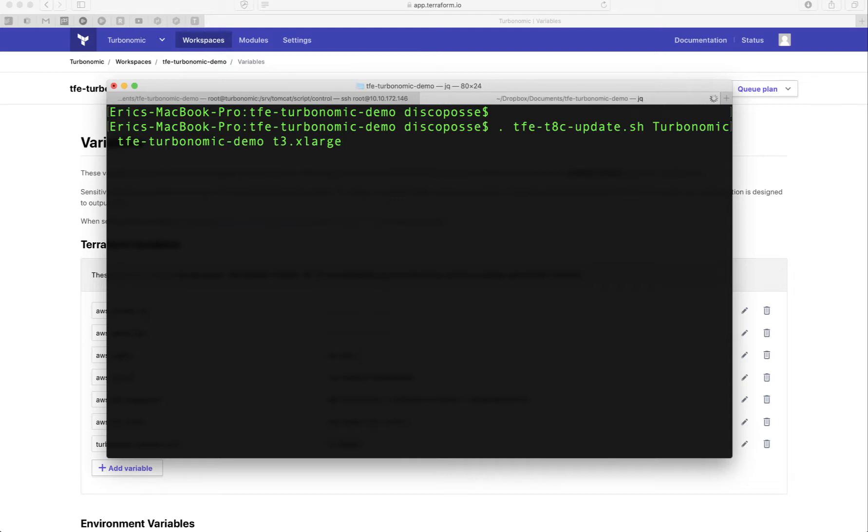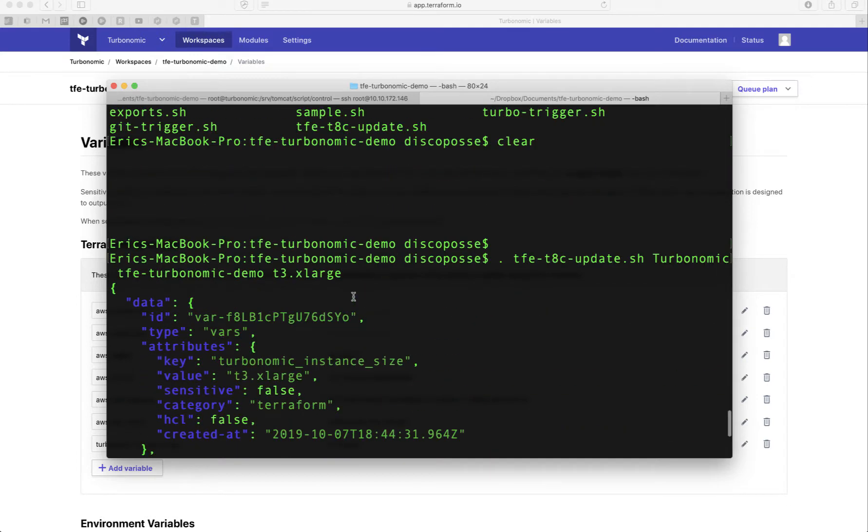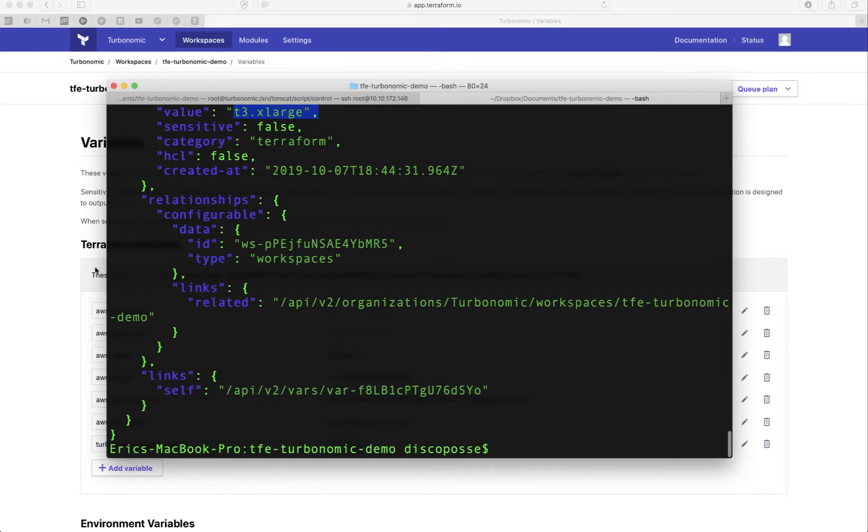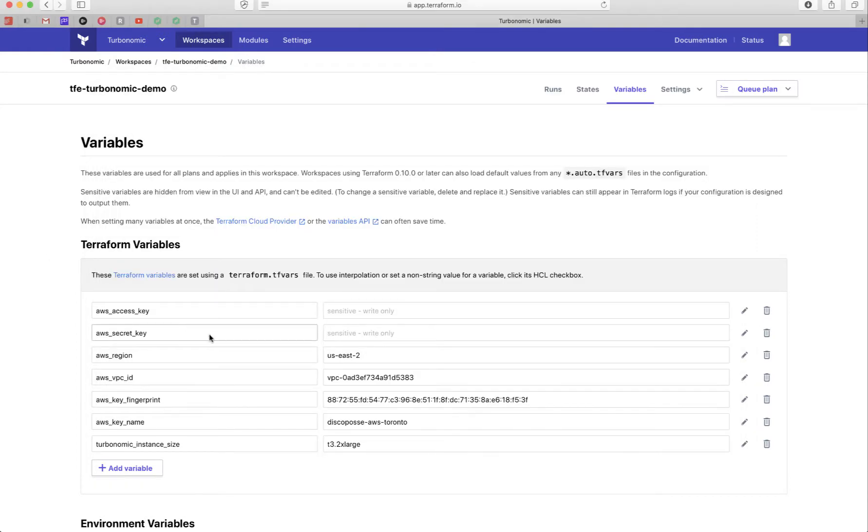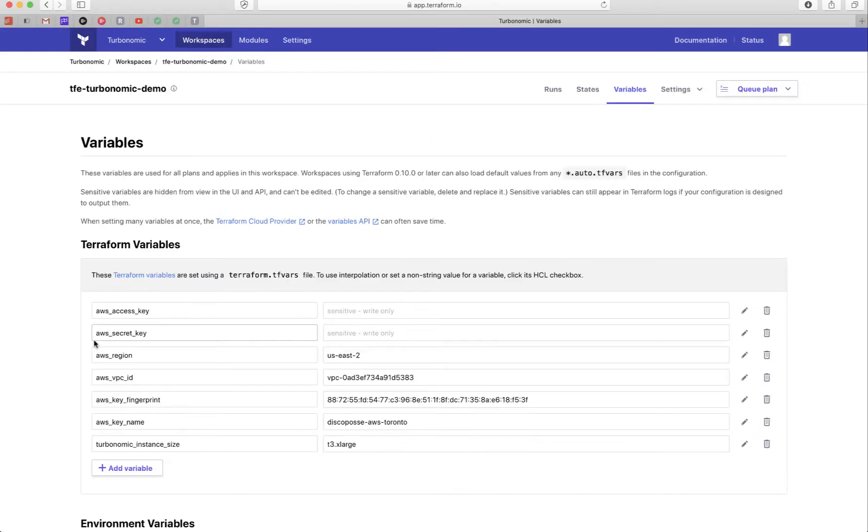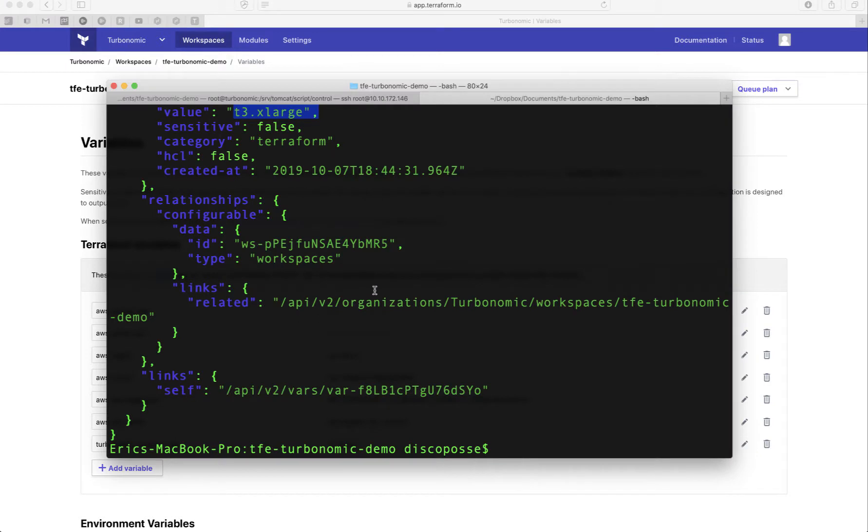And boom, okay, so we see all this happy output, which means that things were done right. It tells me what the variable name was that it pulled in the ID, what the instance size is going to be. And let's take a look. We're back here, I'm going to refresh. That was t3.2xlarge. And now it is t3.xlarge. So that's our successful update.